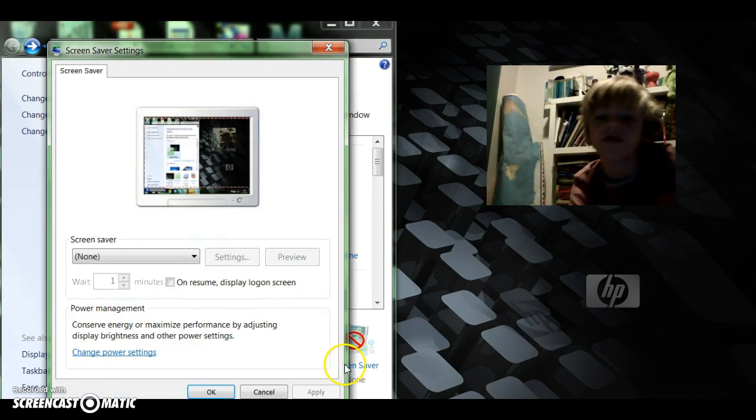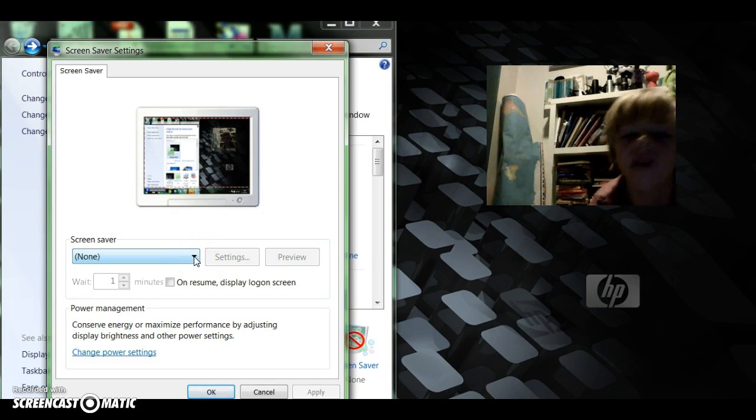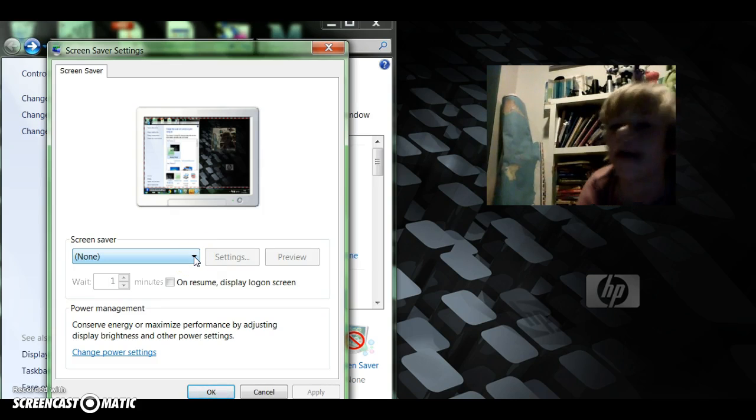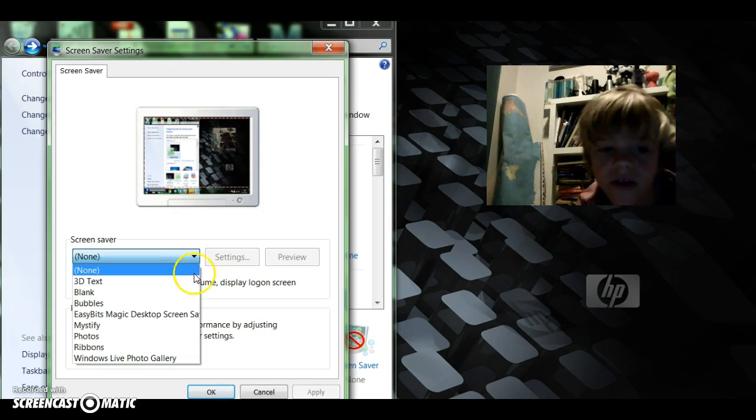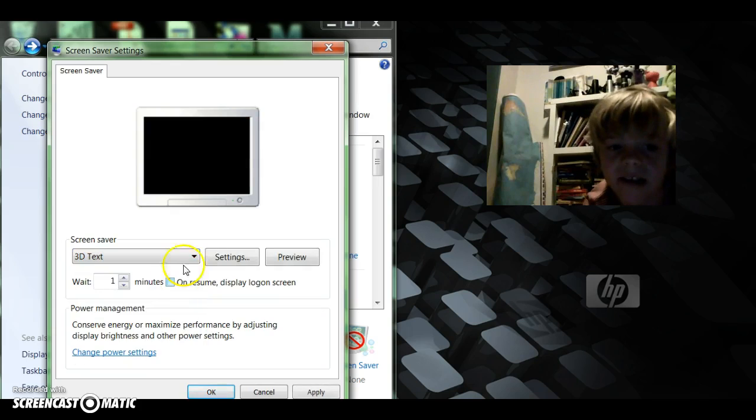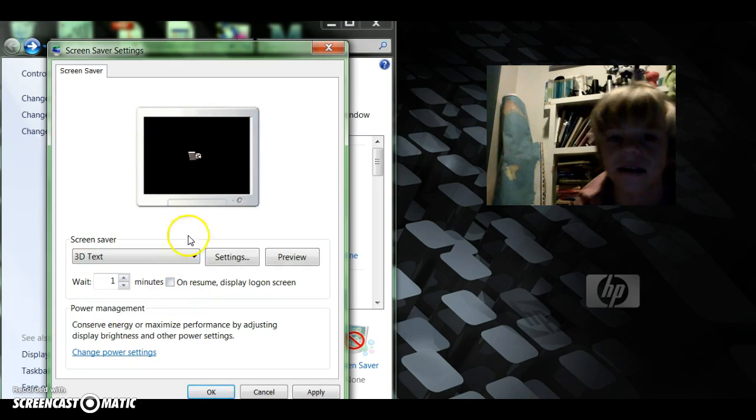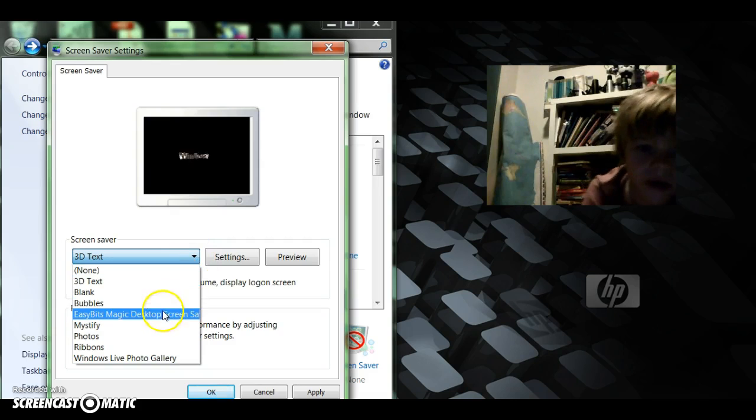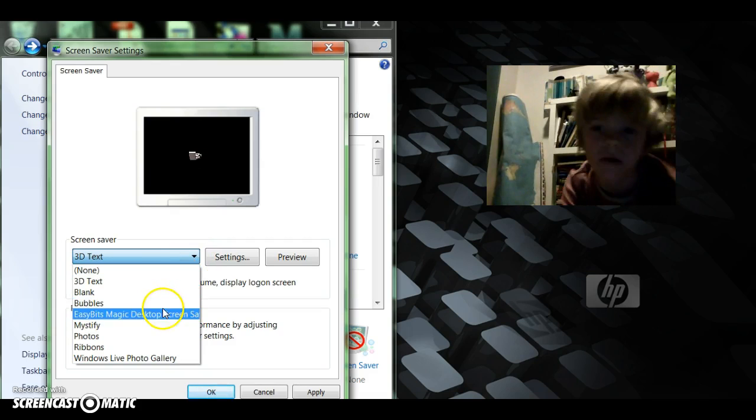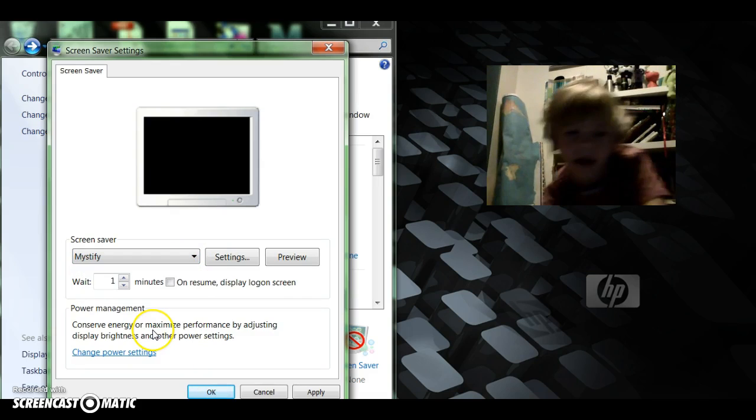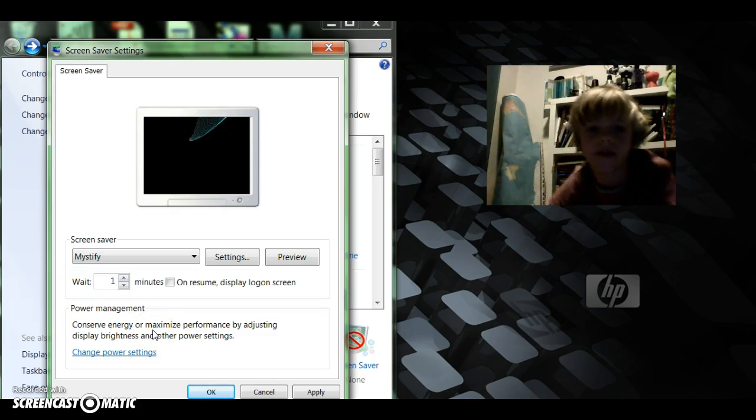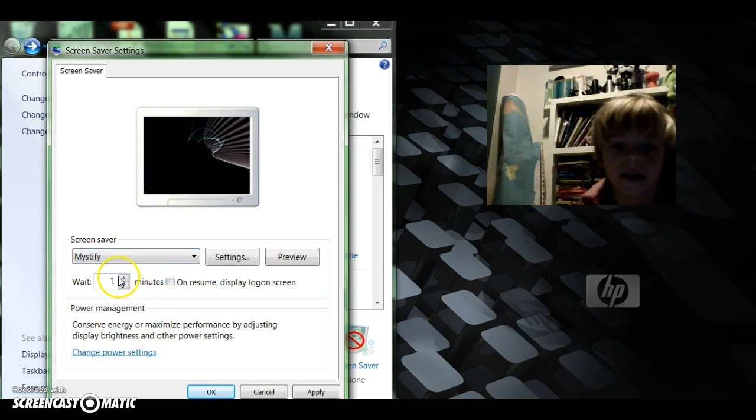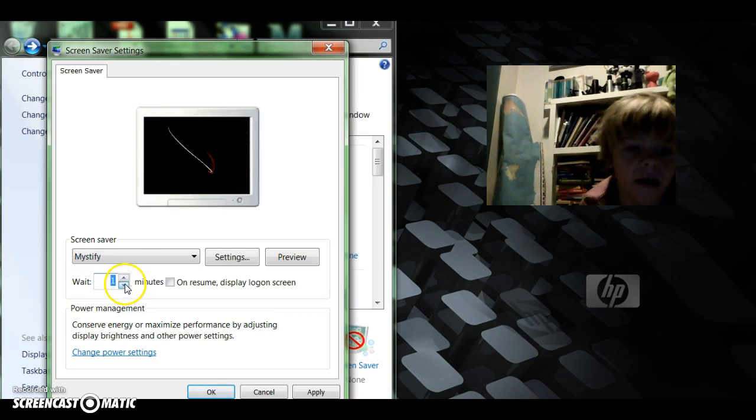And then you get screen saver. Screen saver is just like after a bit of time, your screen might go black. Instead of that black you can change it to something. So you can have 3D text that just makes like a text come up, or you could do bubbles, mystify. I really like mystify because look at this.